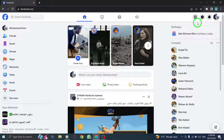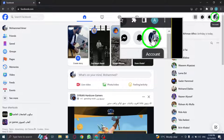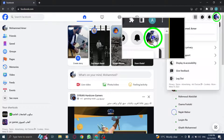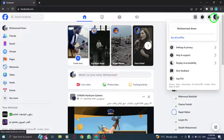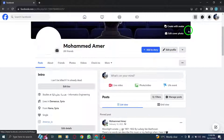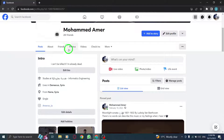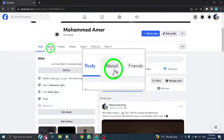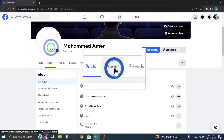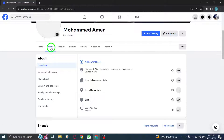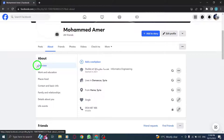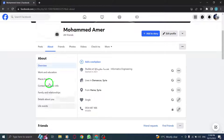Step 2: Locate your profile photo at the top right corner of the screen and click on it. This will open your profile page. Step 3: Click on the About section, which can be found below your profile photo. This will take you to the page where you can edit your profile details.